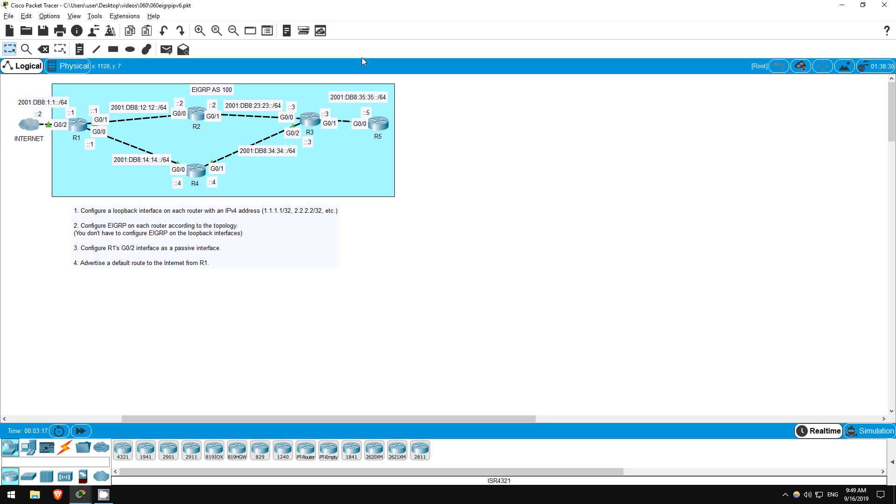Welcome to this free CCNA packet tracer practice lab. You can download the lab file from the link in the description. If you like these labs, please consider supporting me via my Patreon or the cryptocurrency options in the description. Also, please subscribe to the channel for more labs like this.